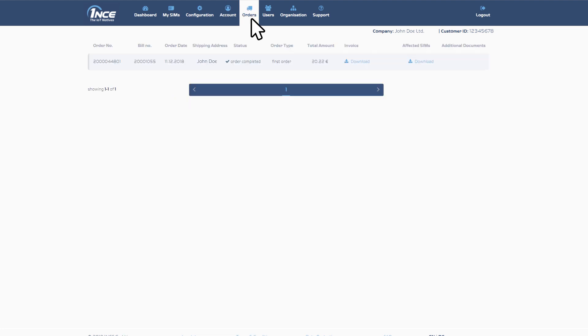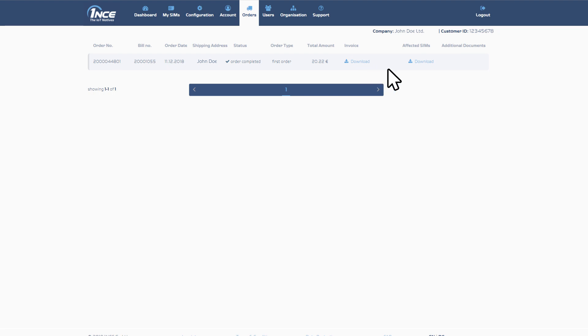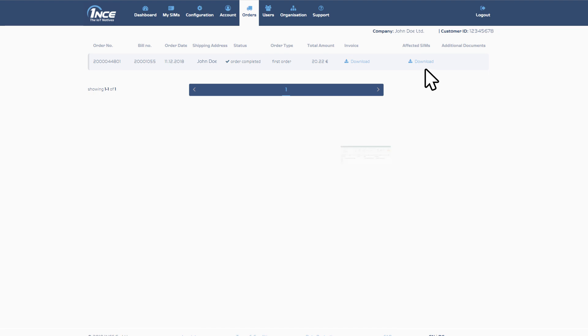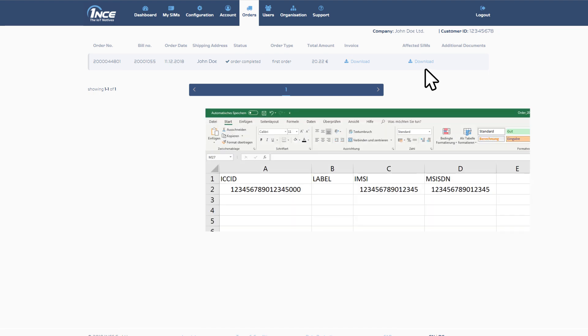The Orders tab provides a complete overview of all orders that have been placed. For each order, the according status is shown. You can download a copy of all invoices at any time. The column Affected SIMs provides the download of an Excel sheet with a list of all SIMs of the dedicated order, consisting of ICCID, Label, IMSI and MSISDN.